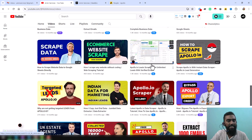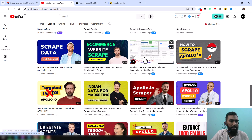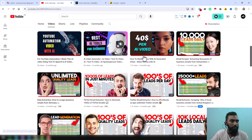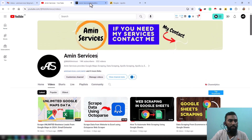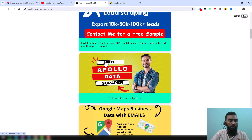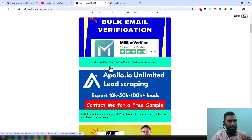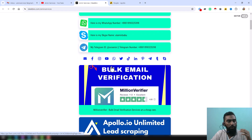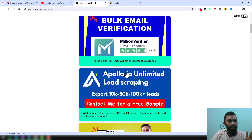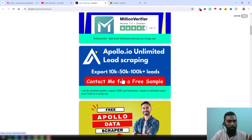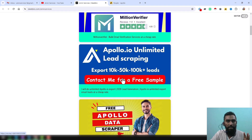After watching this video, if you need this tool and also need my service at a very cheap rate, please contact me. All my contact details you will find in the video description below, also on my YouTube channel cover page, where you will find all the contact details and the services and tools that I normally provide to my clients at a very cheap rate.